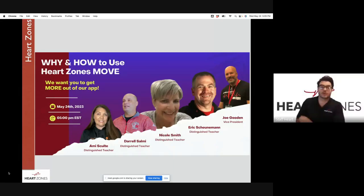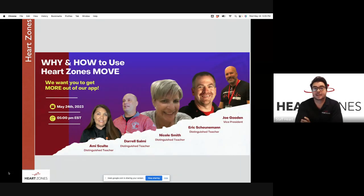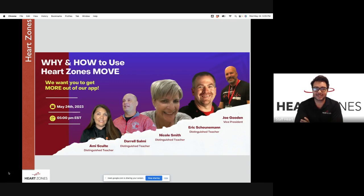Welcome to our webinar today. Thank you for taking the time out of your busy schedules to join us. We have an exciting topic today: why and how to use Heart Zones Move in your PE programs. We have a few hosts today who are going to share their experiences about teaching and how they integrate technology into PE programs.